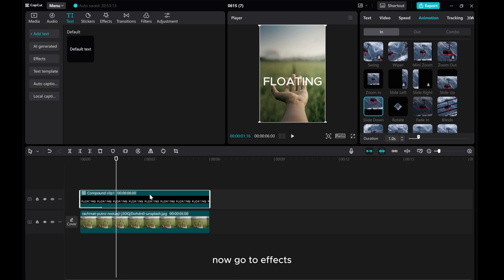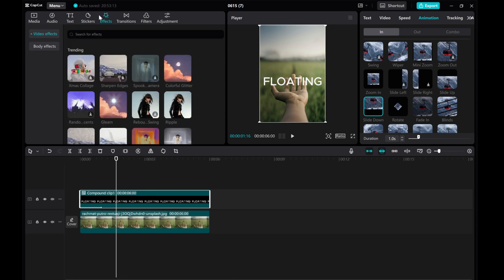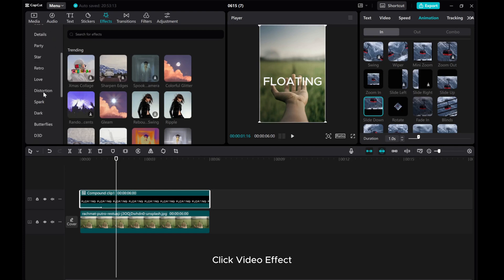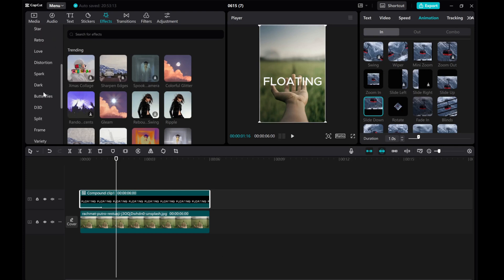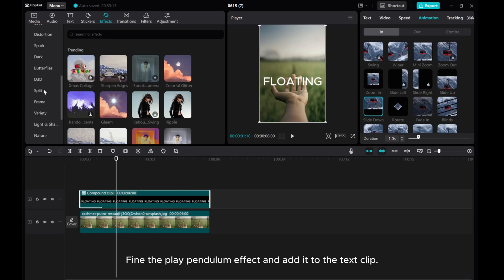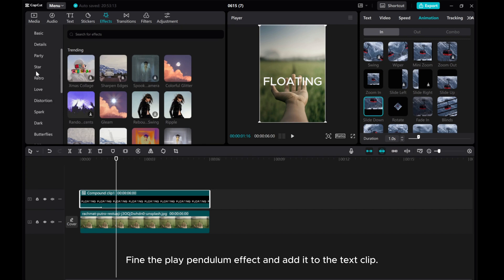Now, go to Effects. Click Video Effect. Find the Play Pendulum effect and add it to the text clip.